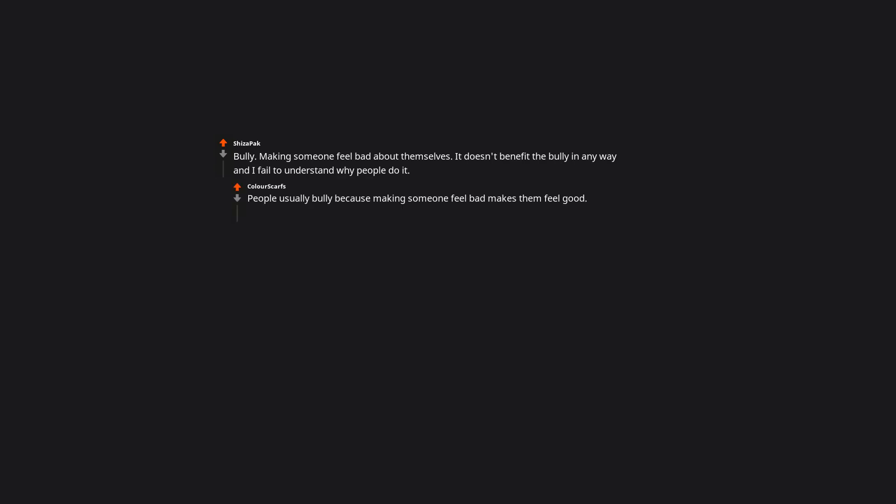Bully. Making someone feel bad about themselves. It doesn't benefit the bully in any way, and I fail to understand why people do it. People usually bully because making someone feel bad makes them feel good, as if they're not worth nothing, since the bully is worth less than them. Usually a result of trauma, abuse, neglect, or being bullied themselves, either in the past or at the moment.